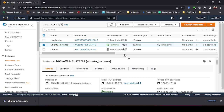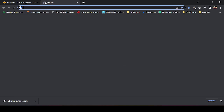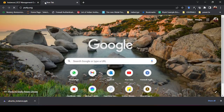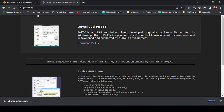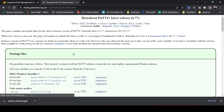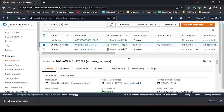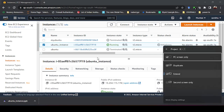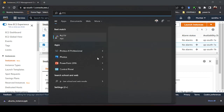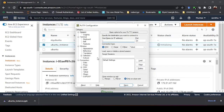To access the instance, we primarily use PuTTY software. If you don't have it, search for 'putty' in Google and go to putty.org to download the version that matches your Windows system. I already have it downloaded so I won't download it again, but use that site to get it.